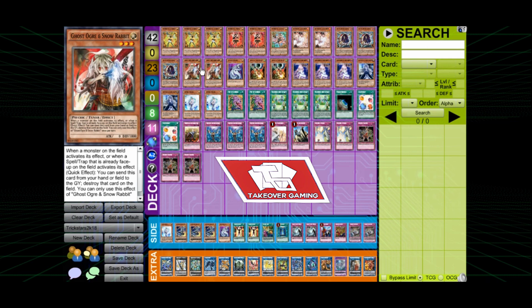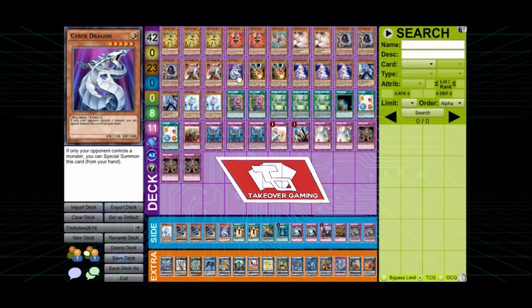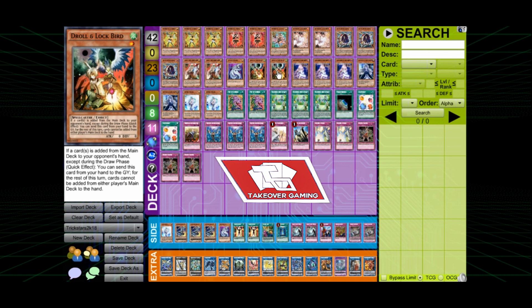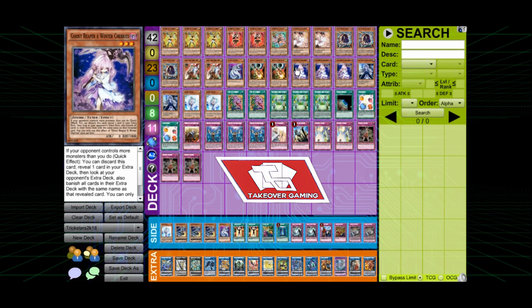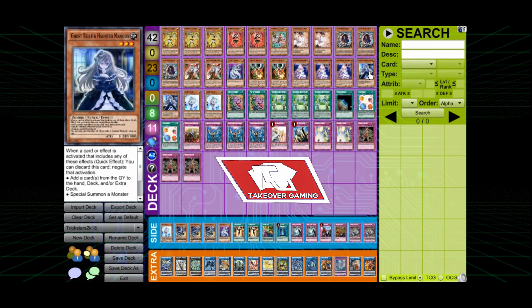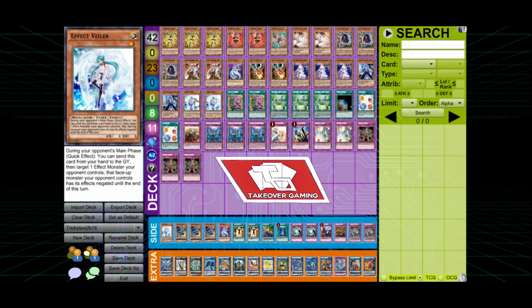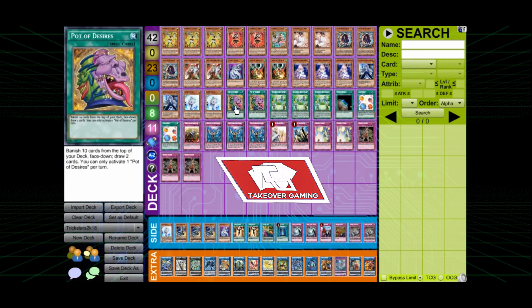Ghost Ogre, we got two. One Cyber Dragon. Droll and Lock Bird. Ghost Reaper and Winter Cherries. Also, he got the Ghost Belle. So it's real big on the Hand Traps here. Two Effect Veilers.